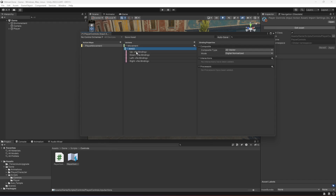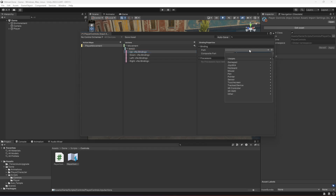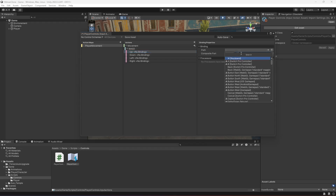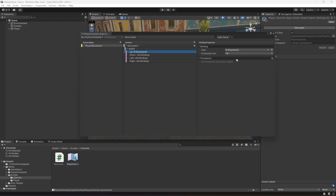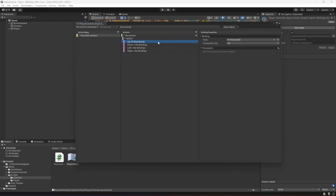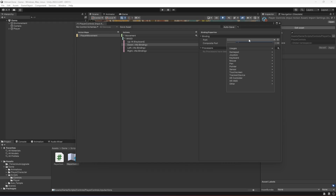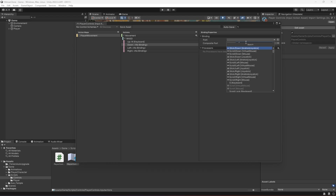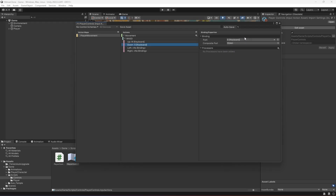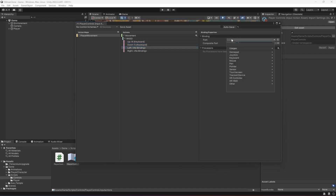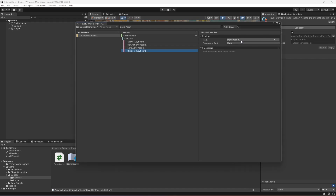Name the composite 'WASD'. For Up, type W in the search box and select 'W [Keyboard]'. For Down, type S and select 'S [Keyboard]'. For Left, select 'A [Keyboard]', and for Right select 'D [Keyboard]'. This allows you to control player movement using WASD keys.